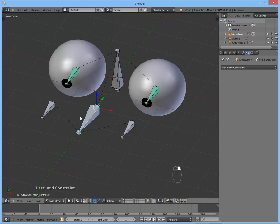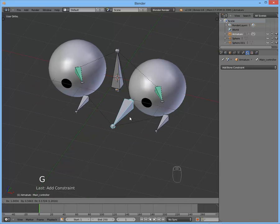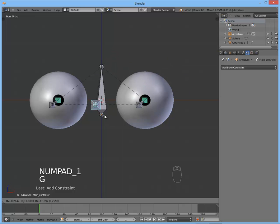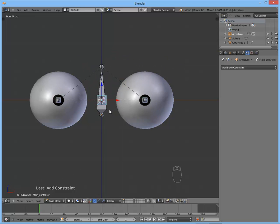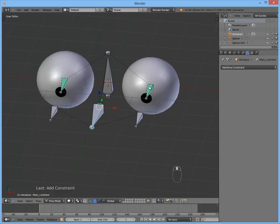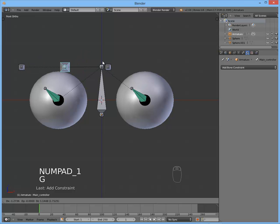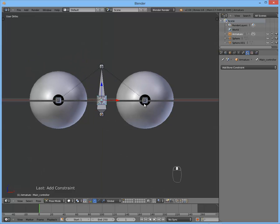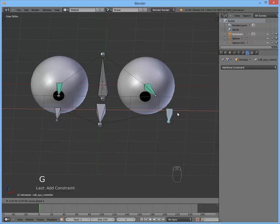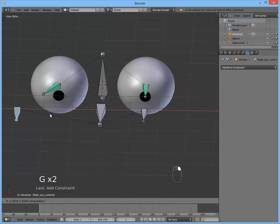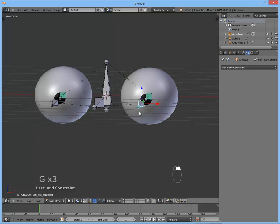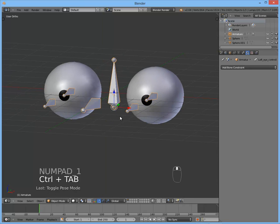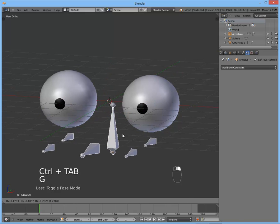Good. And if we move the main controller, it moves them both, which is very good because as you know pretty much everyone usually moves their two eyes at the same time. But of course you can control it manually by moving each controller at once. Okay. So this is the basic rig for the eyes.